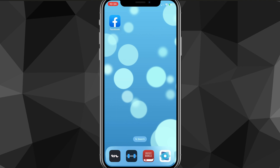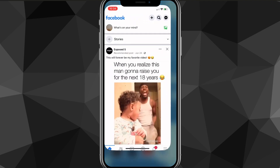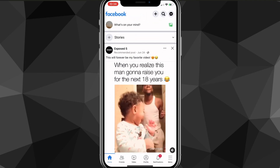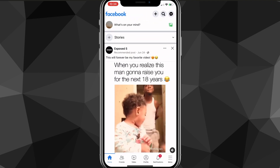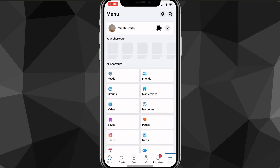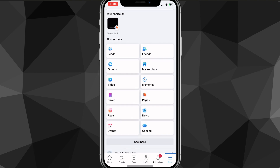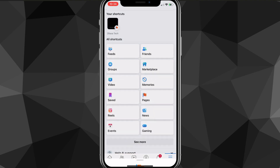I'm using the app, but you can follow along on the website easily. Once you're on the app, you want to find the menu on your Facebook app, and once you find the menu, scroll down and choose the option for Pages.